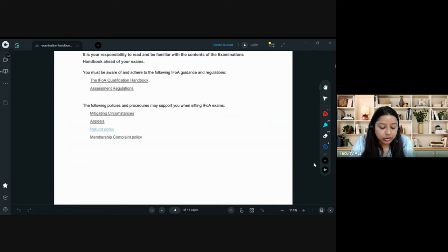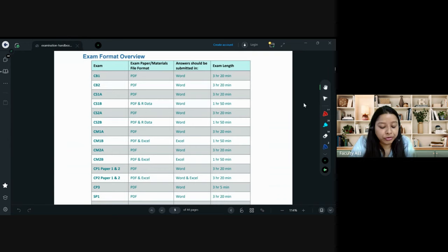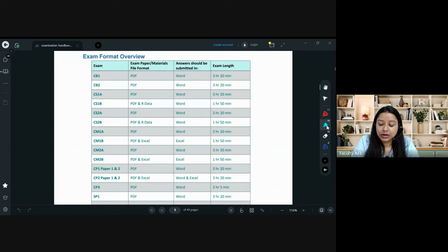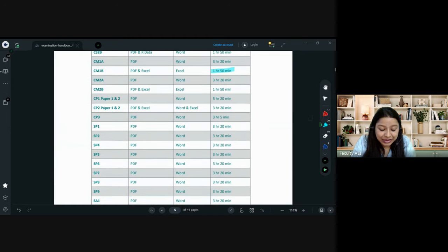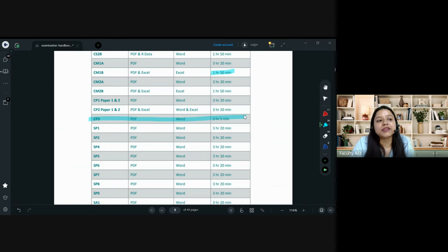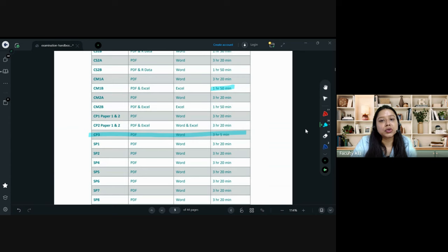Starting with the exam format, which you all know about: the duration for Paper A is 3 hours 20 minutes, and for Paper B is 1 hour 50 minutes. Keep in mind that for the CP3 examination, the duration is 3 hours 5 minutes. They have increased it by 5 minutes for downloading time, but it is included within the typing time as well.